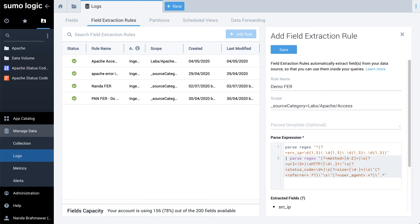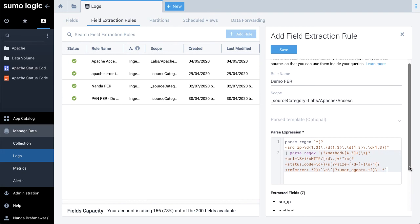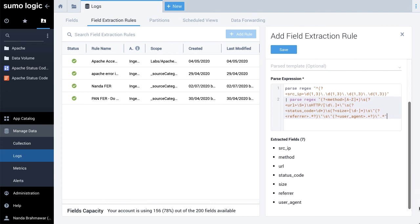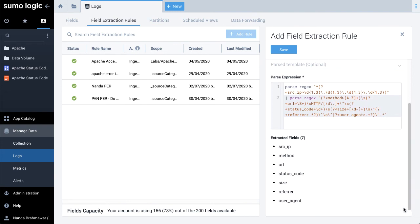Extracted fields show the field names the rule will parse. If an extracted field does not exist in the field table schema, it will be shown with the text New and will automatically be added in the schema. Click Save to create the rule.